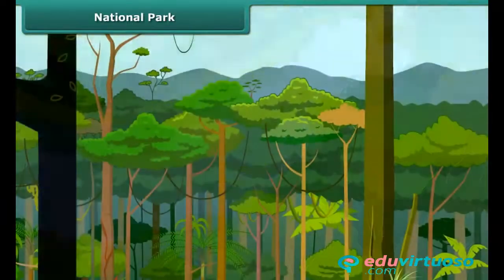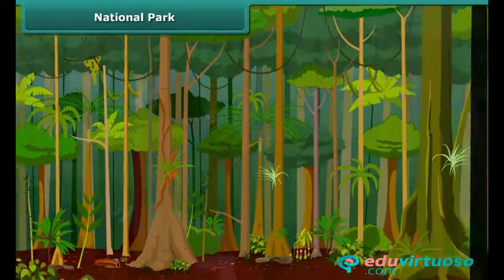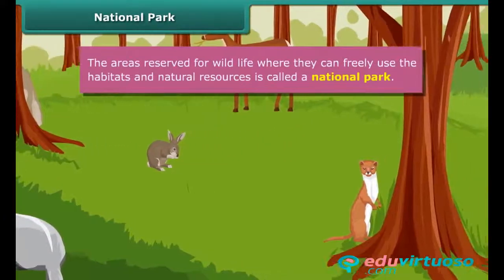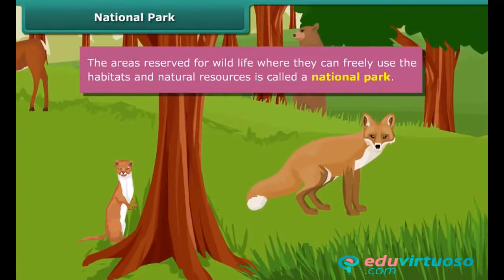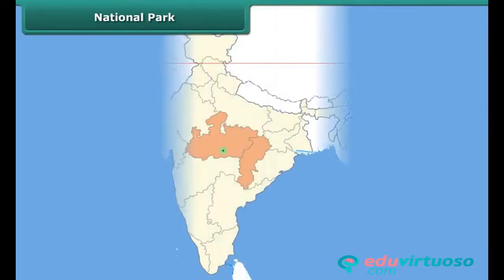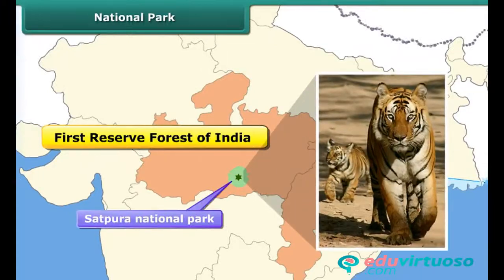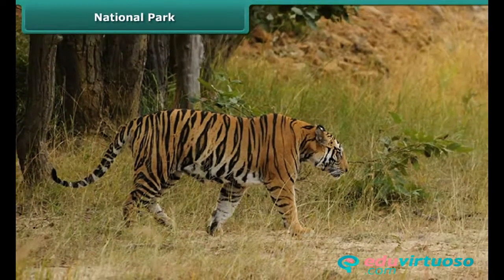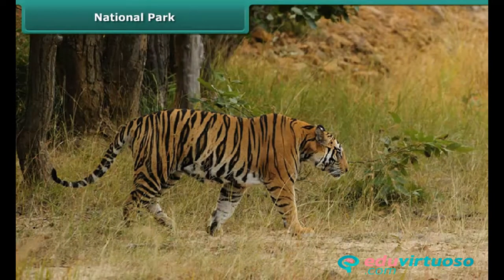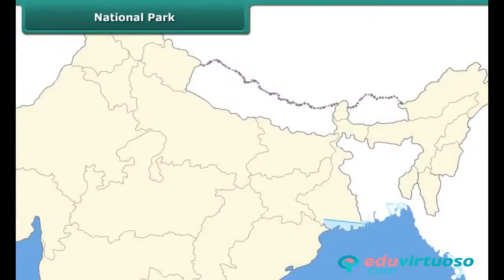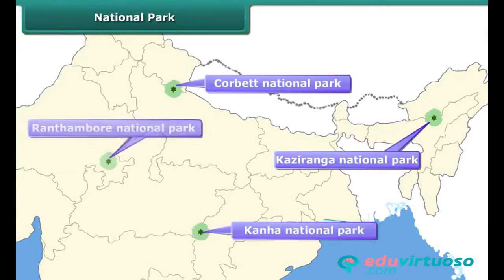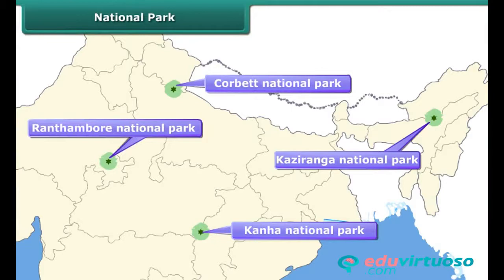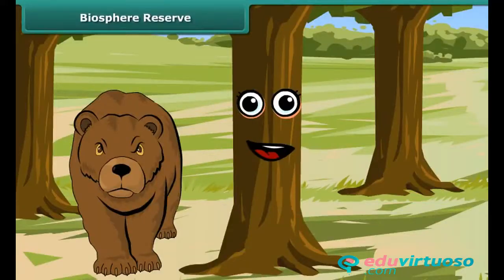This is the Satpura National Park. The areas reserved for wildlife where they can freely use the habitats and natural resources are called national parks. It is interesting to note that this is the first reserved forest of India, and it is famous for its tiger reserve. Project Tiger was launched by the government to protect tigers in the country. The objective was to ensure the survival and maintenance of the tiger population. Apart from Satpura National Park, Corbett, Kaziranga, Kanha and Ranthambur are other national parks made for the conservation of animals.